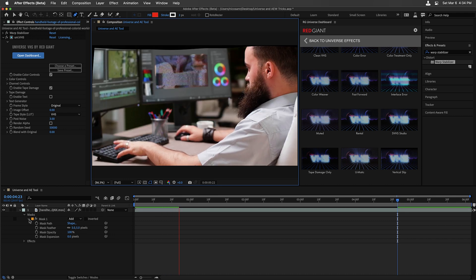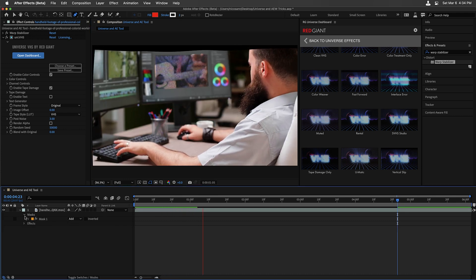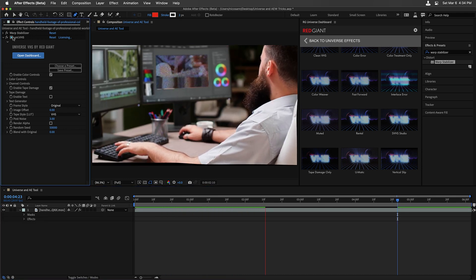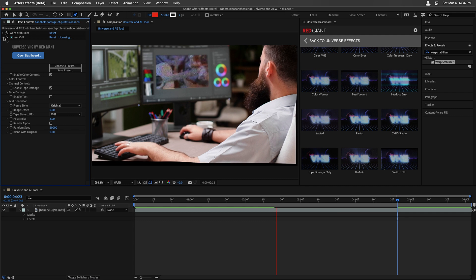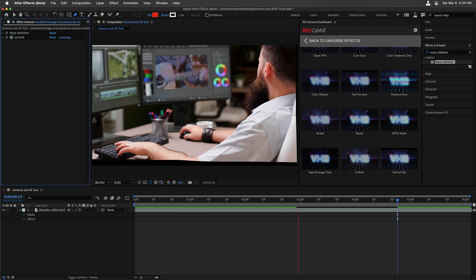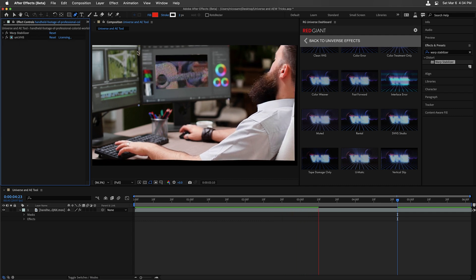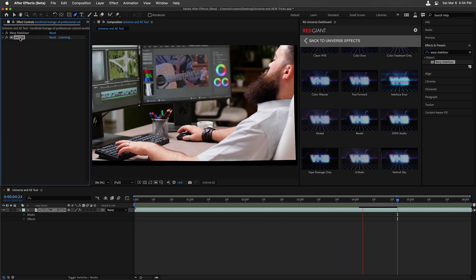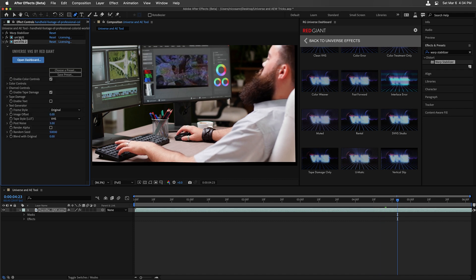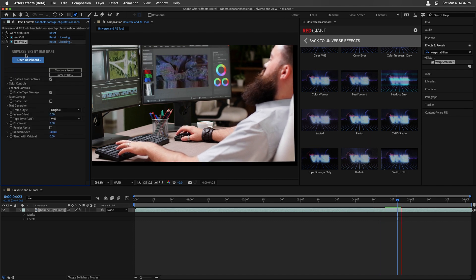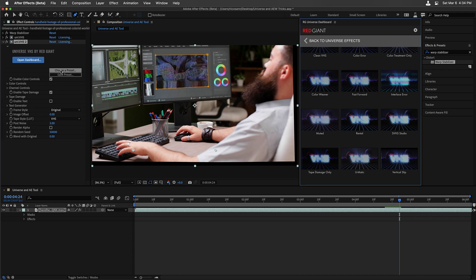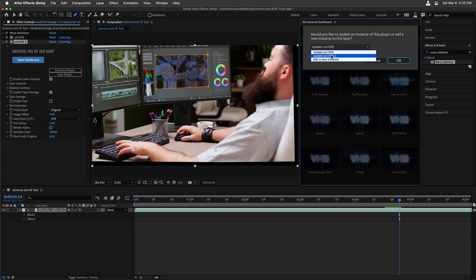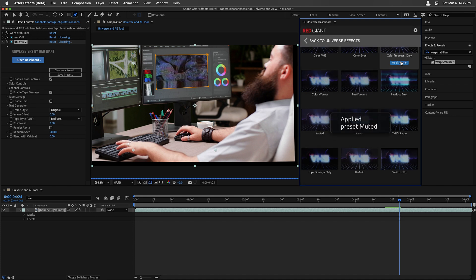We can do this a few different times. I'm going to select the Universe effect. Because I want a different Universe effect on this clip here, once I duplicate it, here's Universe 2. I'll stop playback. And on Universe 2, I'm actually going to choose a different preset. I'm thinking muted is that preset. I'll update the Universe VHS 2. I want to make sure I select the right effect. I'll press OK.